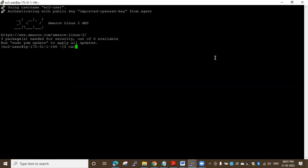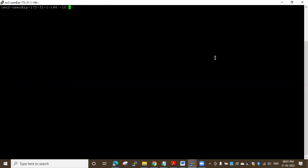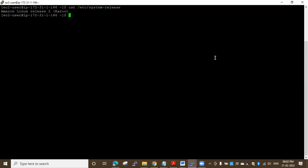First I want to show you the release of this operating system. I'll run the clear command to clear the screen, then use cat to show the content of the file at /etc/os-release or system-release. I can see I'm working with Amazon Linux release 2.